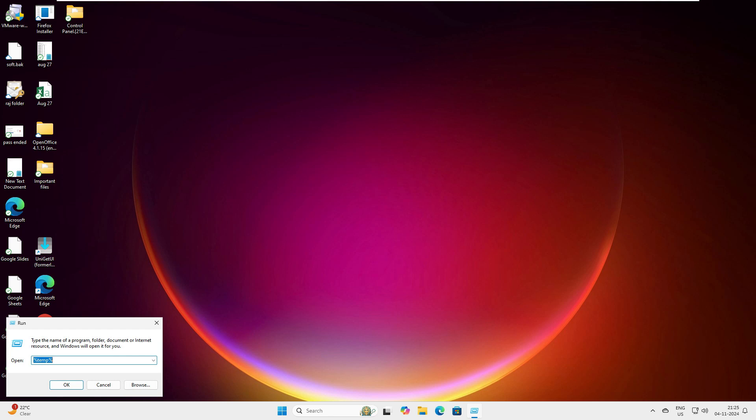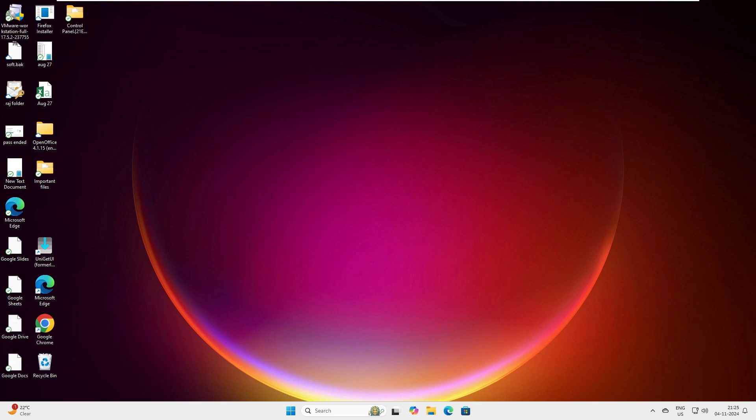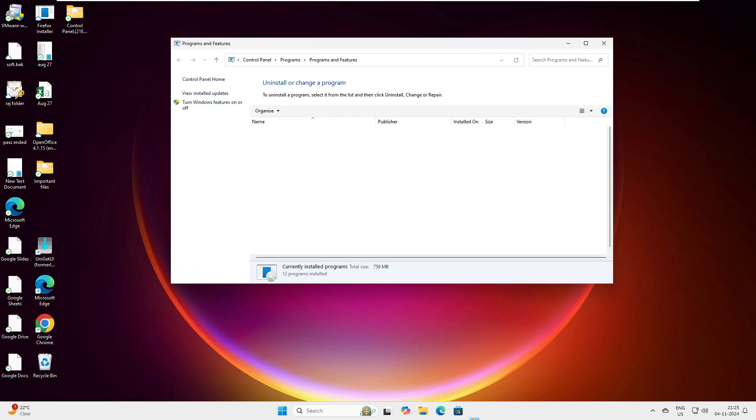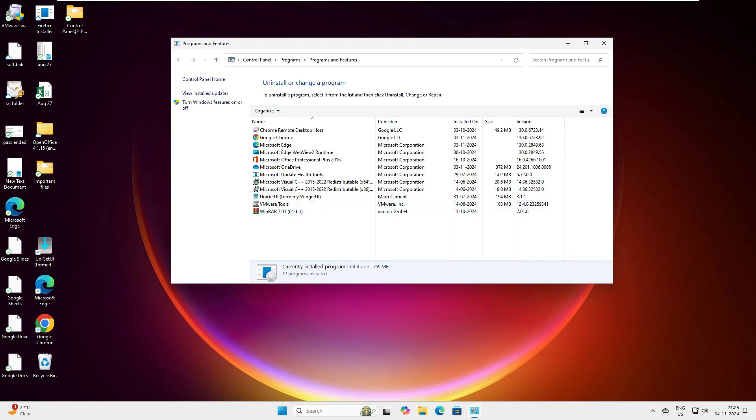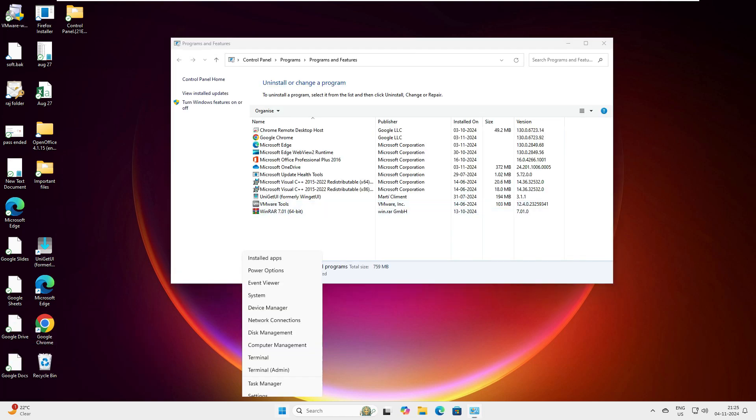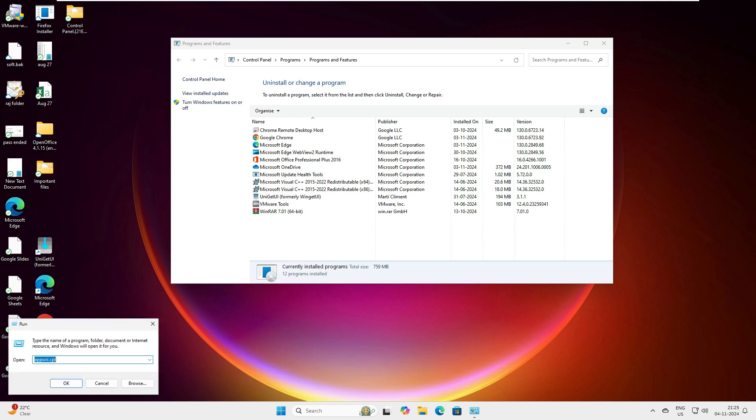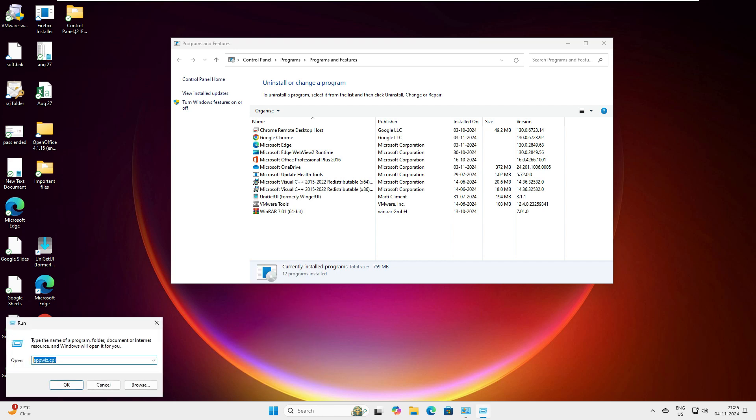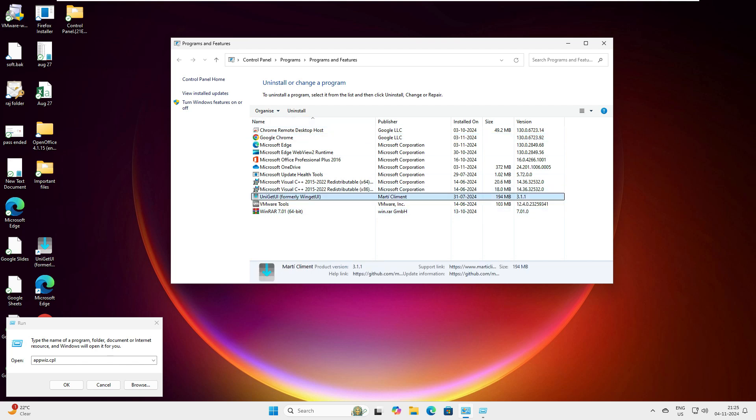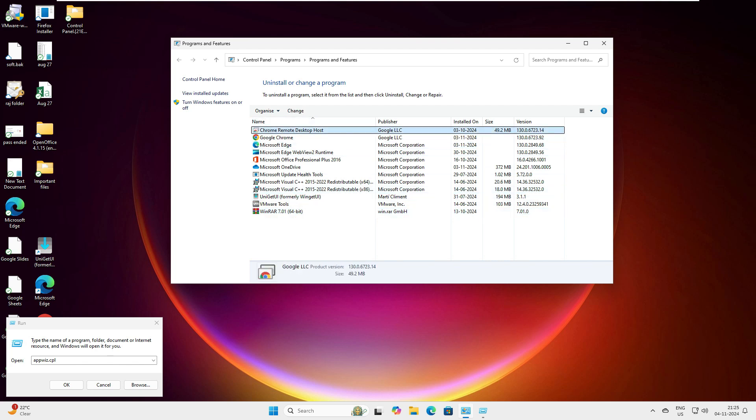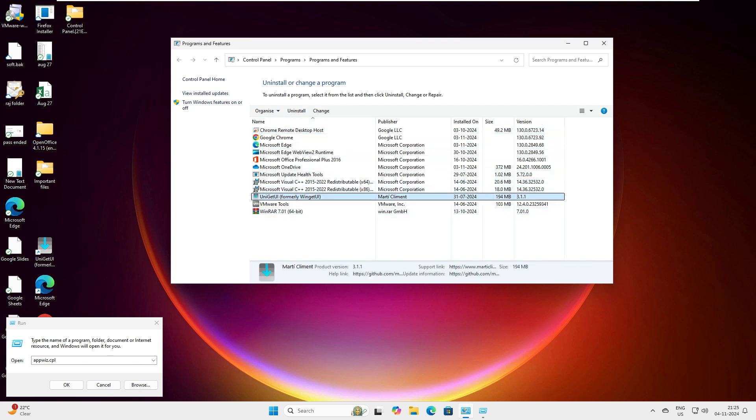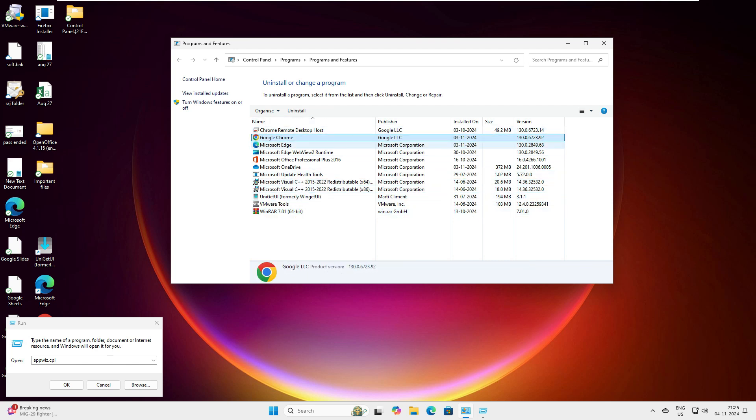The shortcut is appwiz.cpl. Let me show you once again. You can go to Run and type appwiz.cpl, click okay, and it will take you to this window. You can see here there is no Remote Desktop installed or available on this machine.